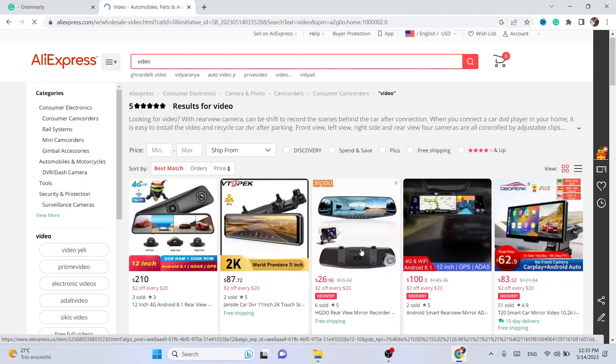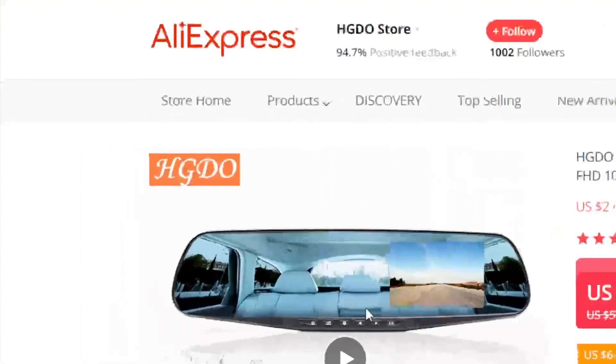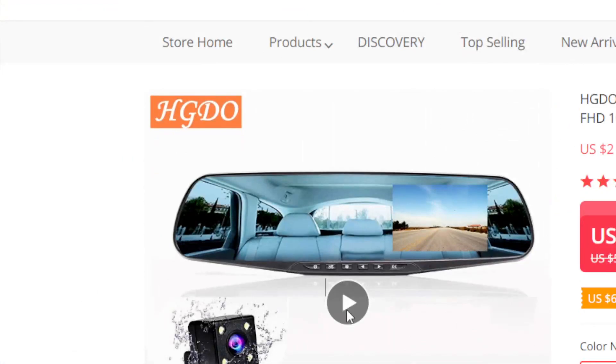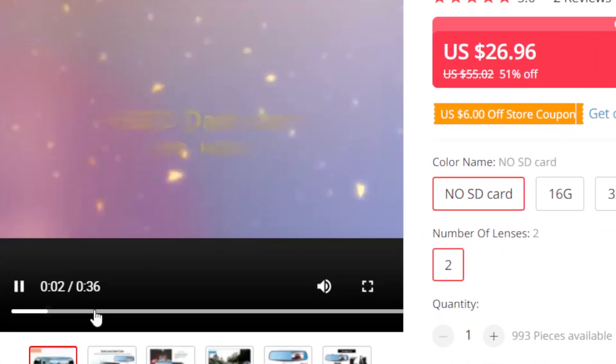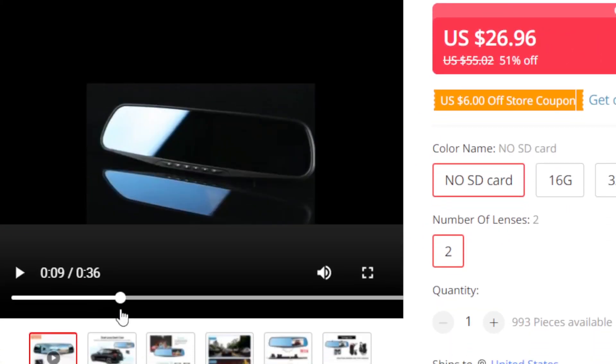This is the video that I want to download, as you can see. Now, if you just click on the video, there is no way to download this video, as you can see.